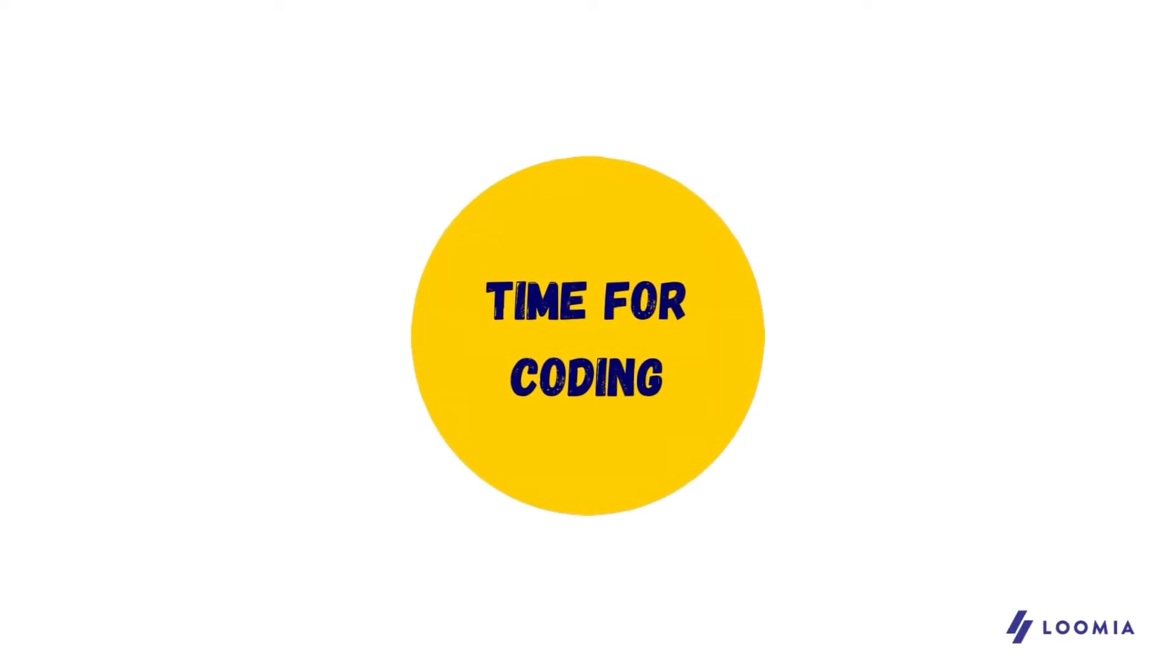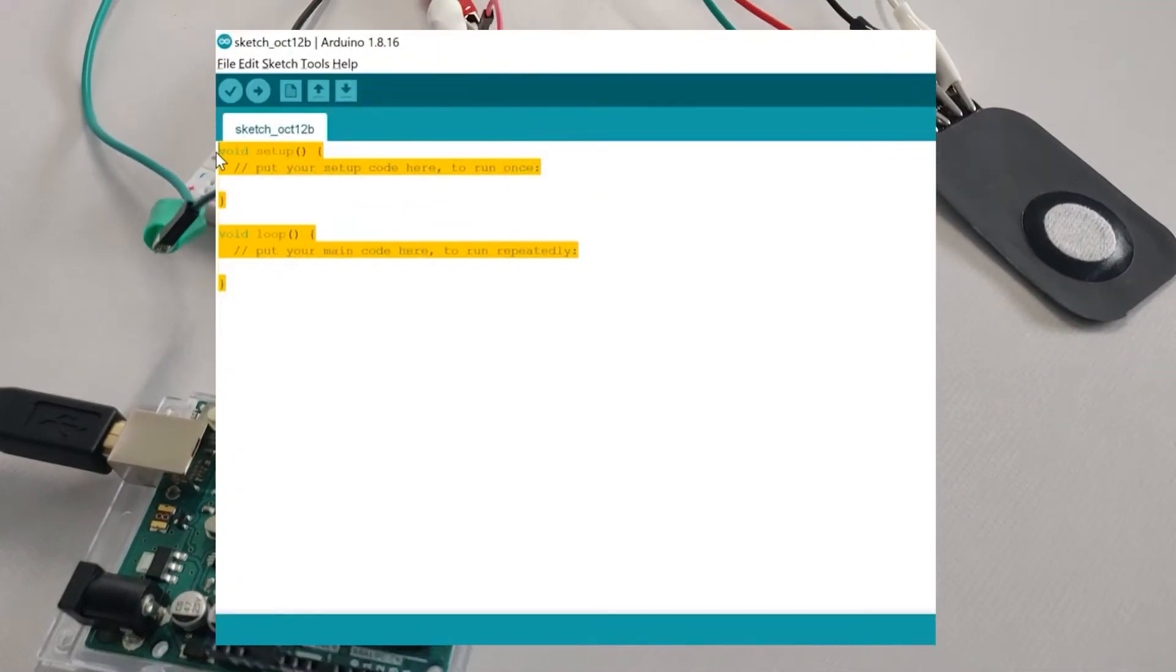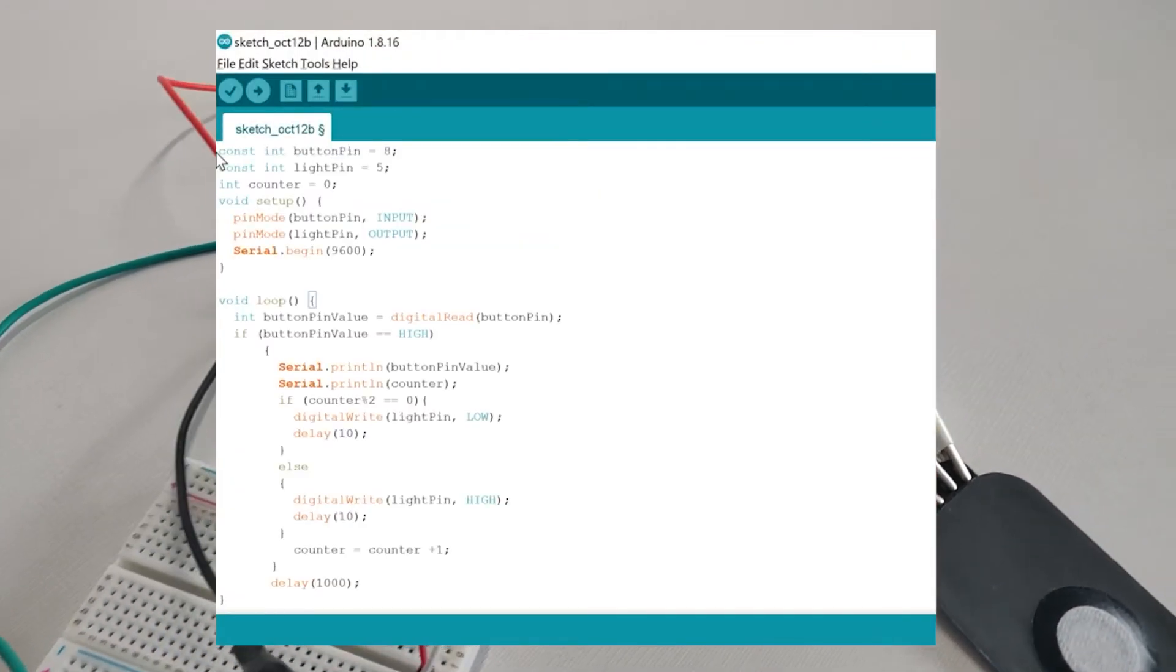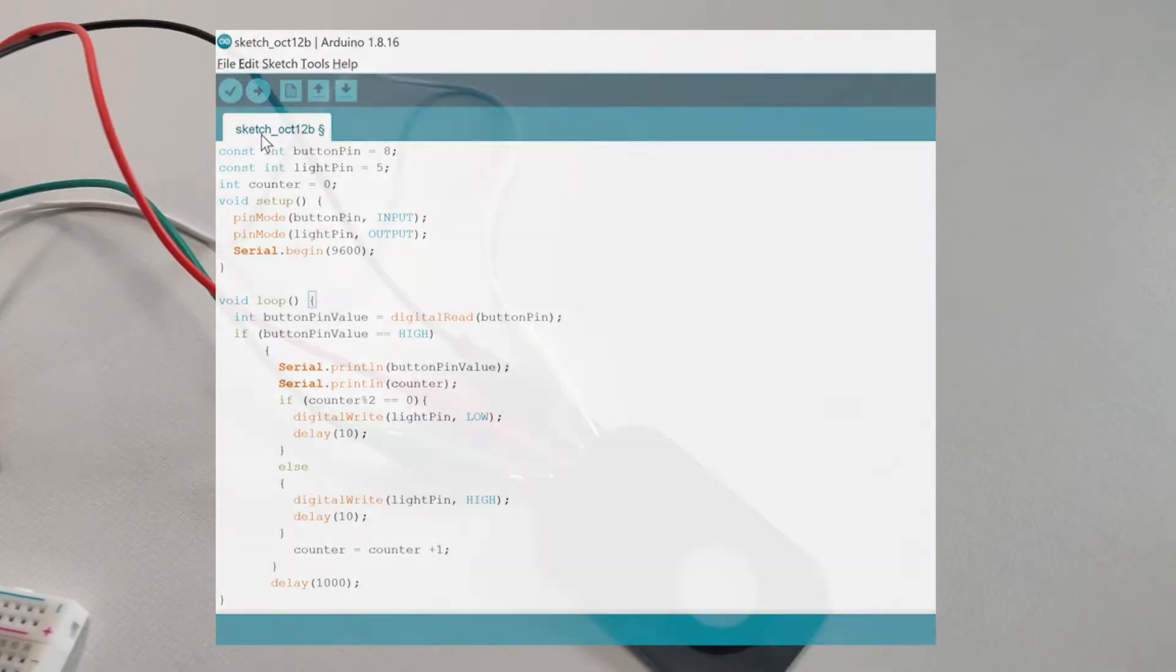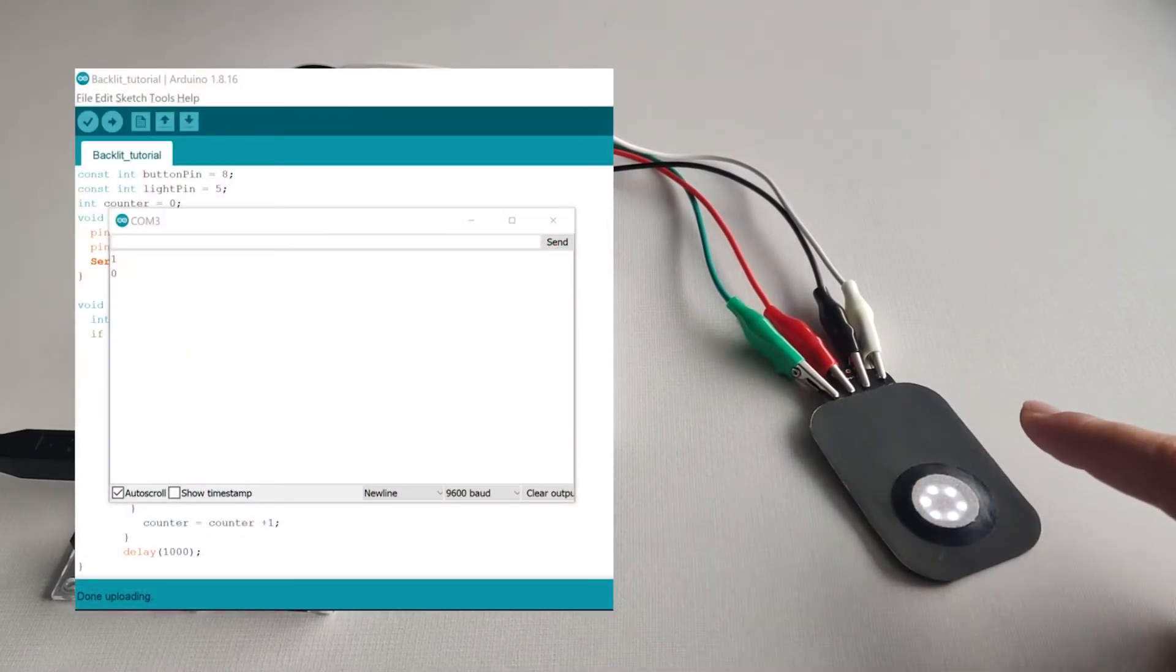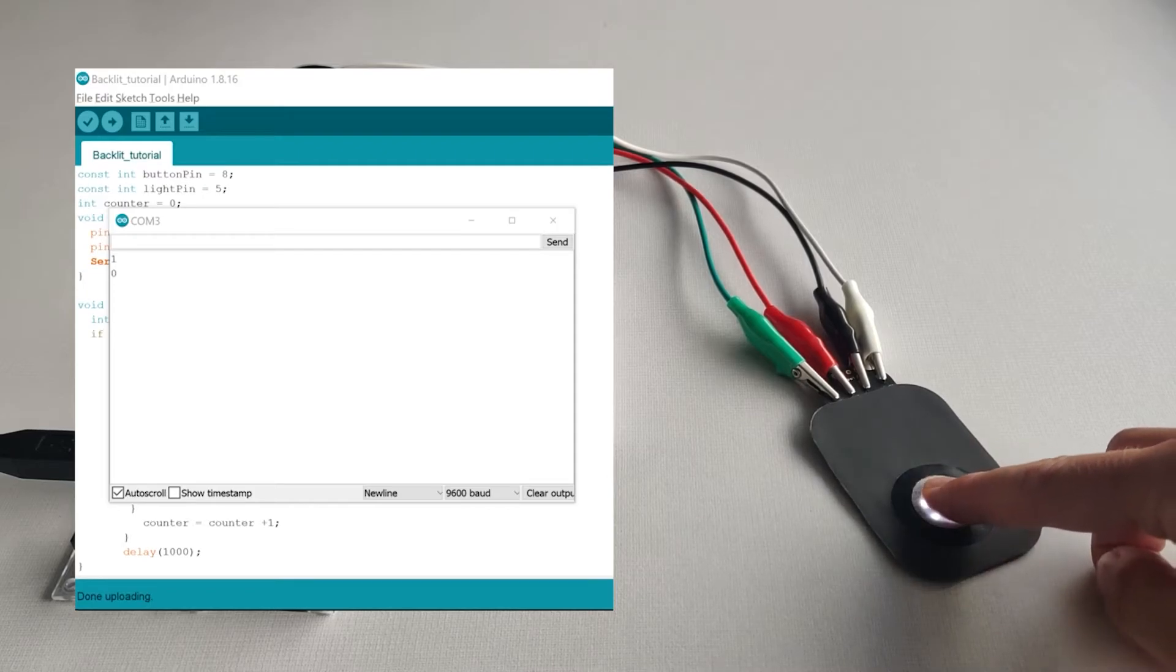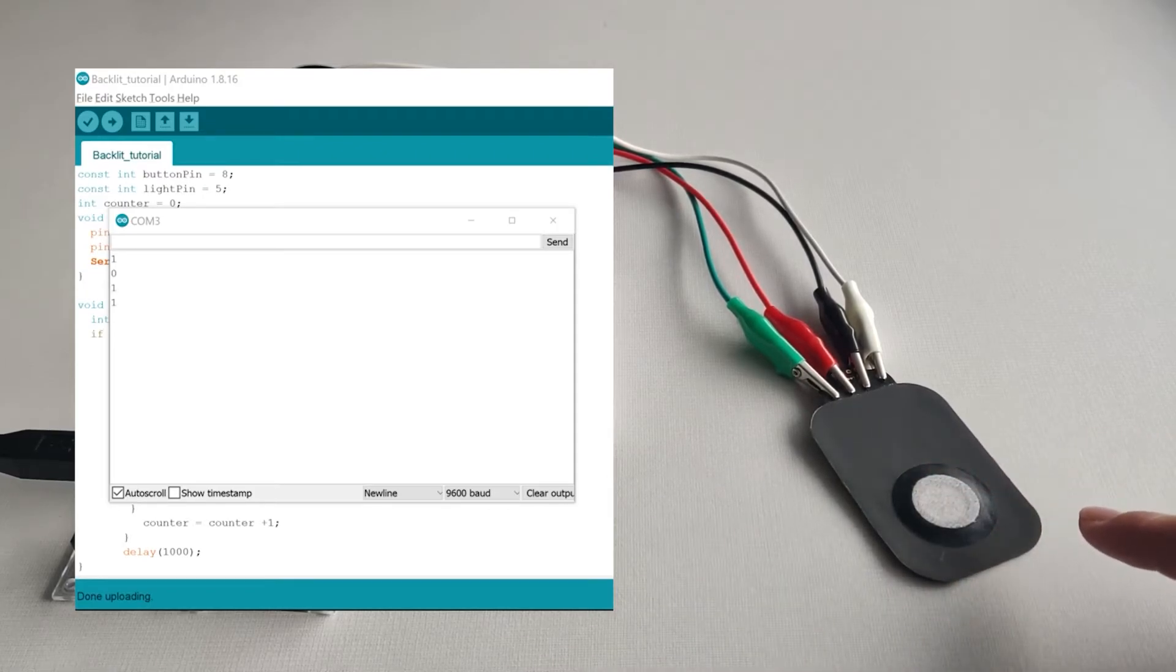Once everything is hooked up, use the example code from our tutorial to operate the button. Simply copy and paste it into your Arduino IDE. The serial monitor should print out one each time you press the button and you should also see the light go on and off with each press.